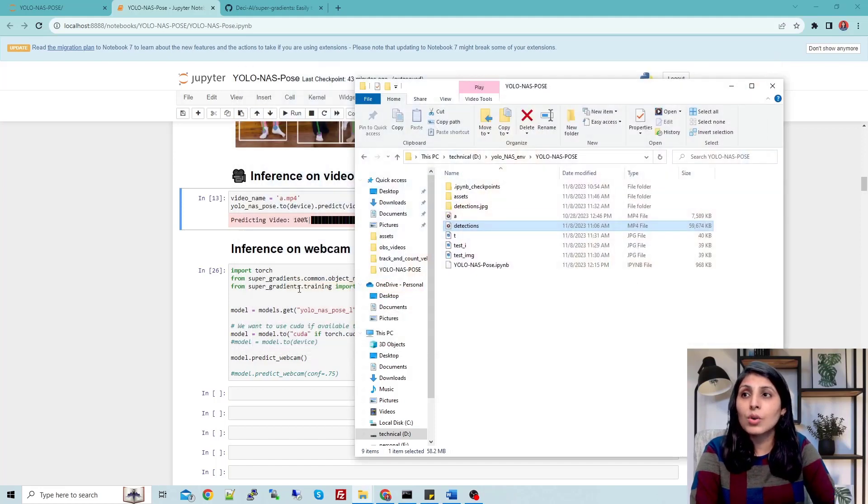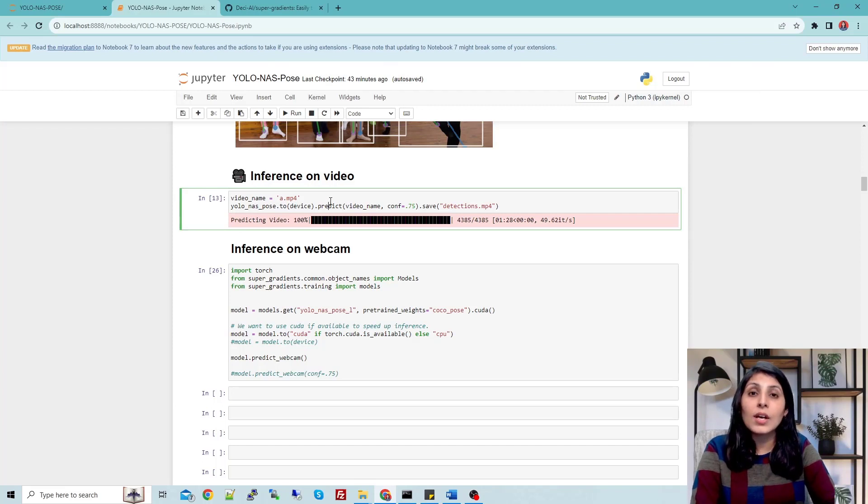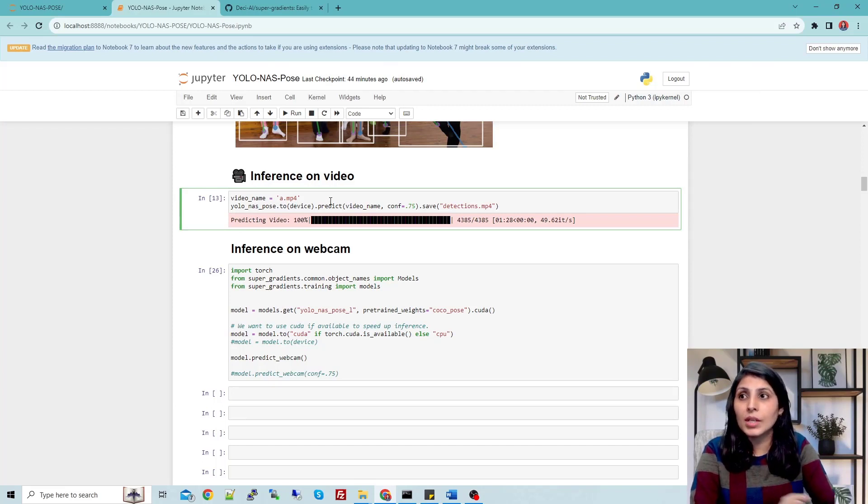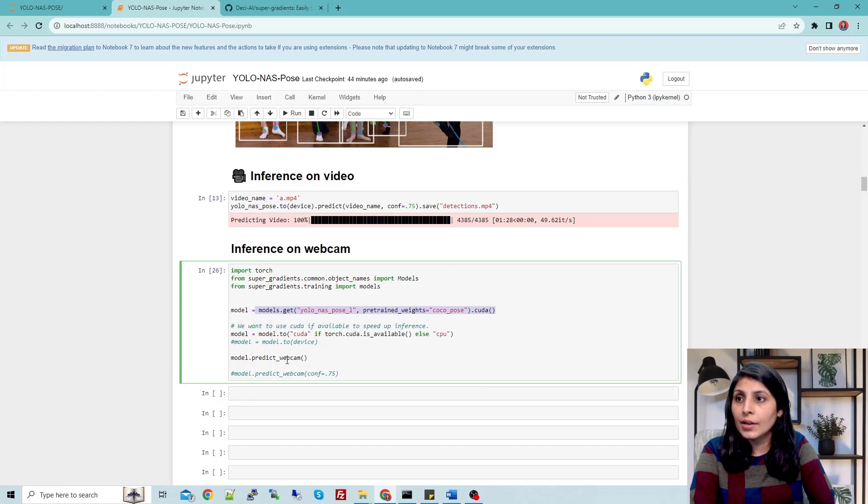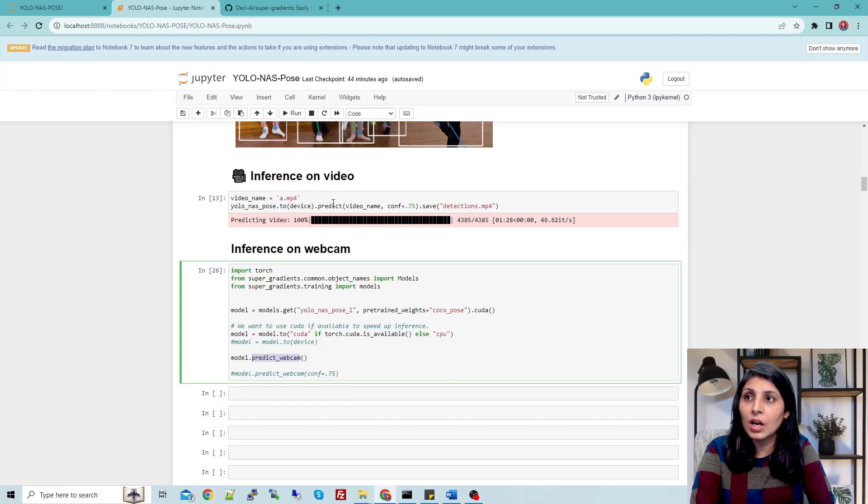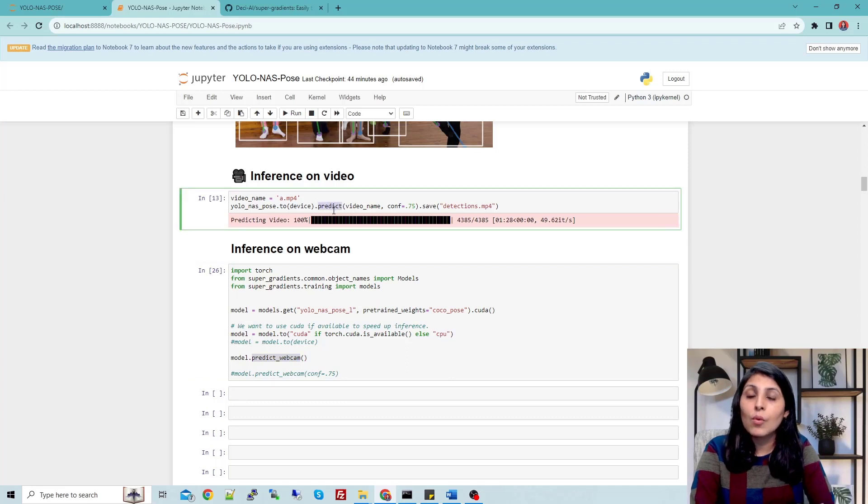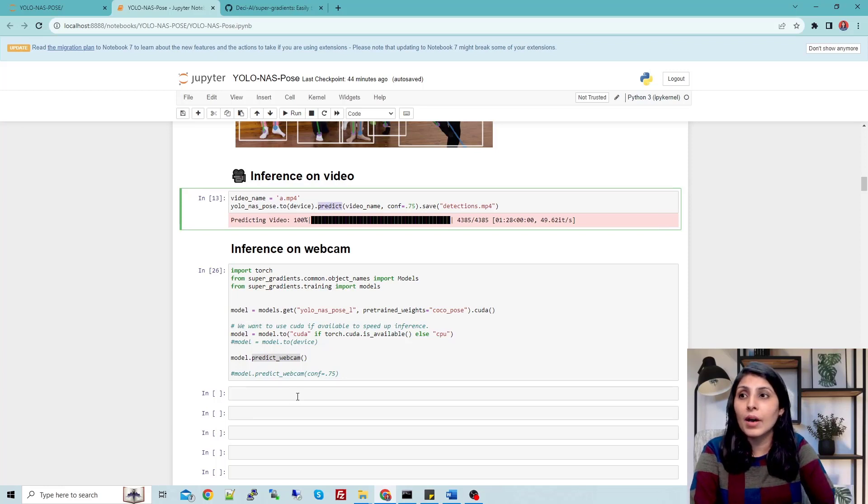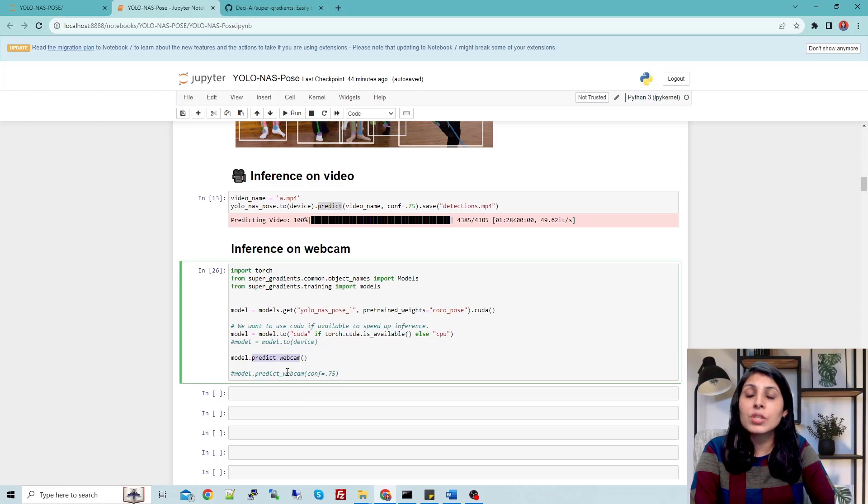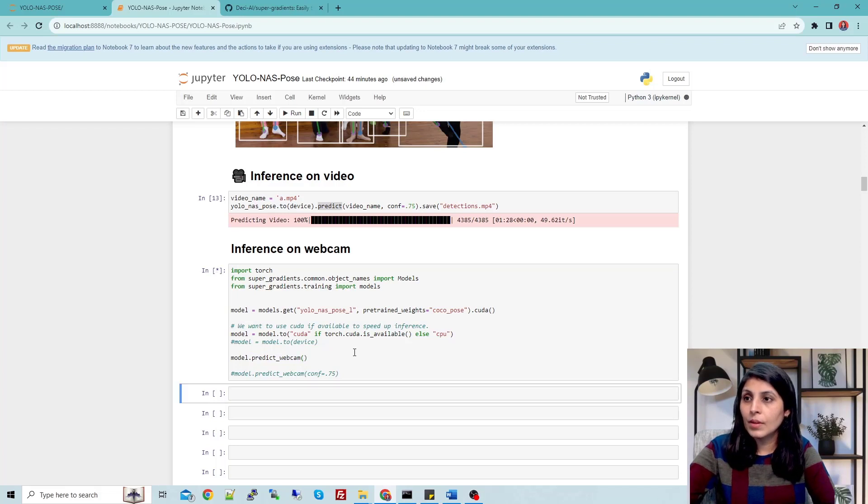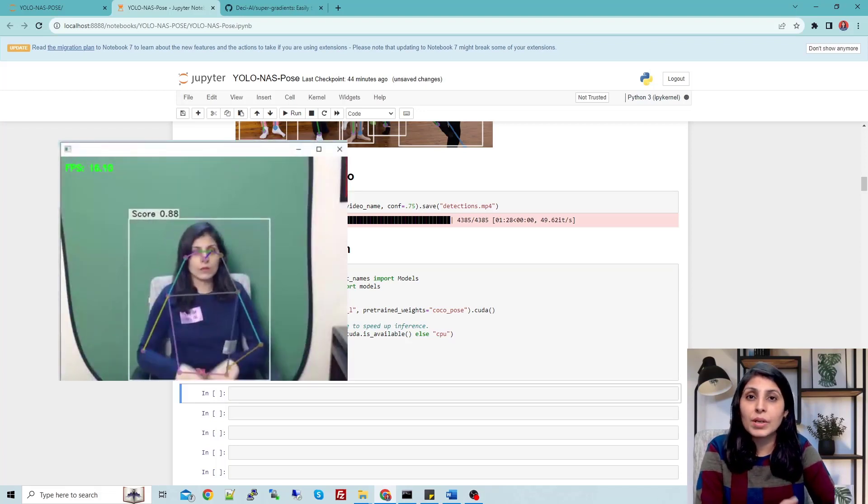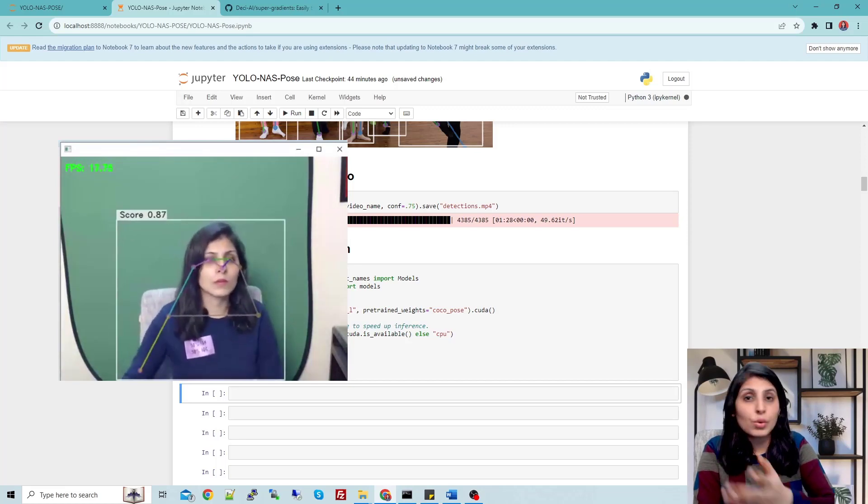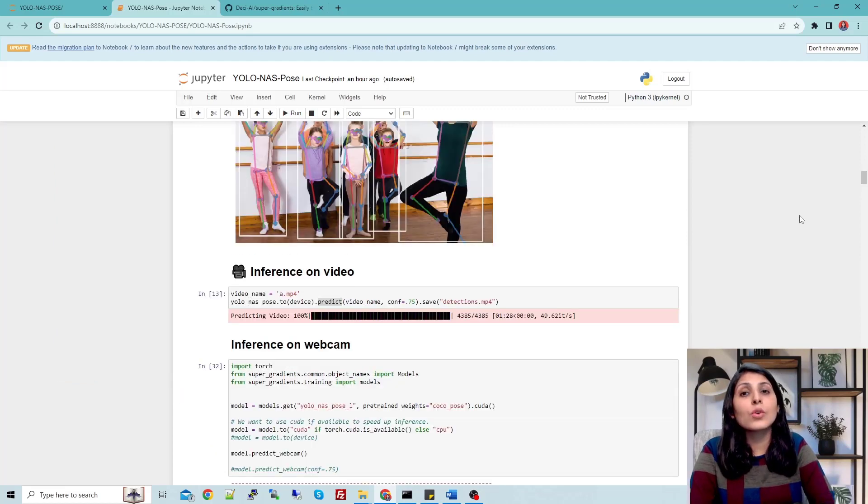Now if you want to work with web camera, what you need to do is simply call the model and then here predict_webcam. We are not using a predict method - earlier while performing predictions on video or image we were using the predict method, but when you want to work with web camera you need to use this method predict_webcam. When I enter it, you will see - now you can see that web camera is open and it is showing us the key points. This is how you can use YOLO-NAS Pose model.